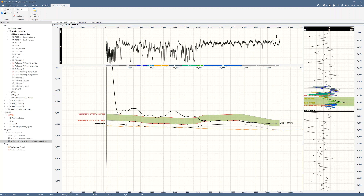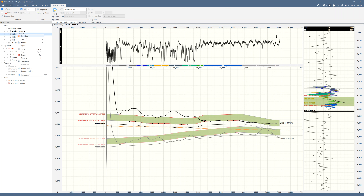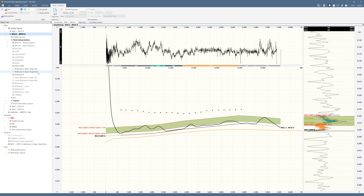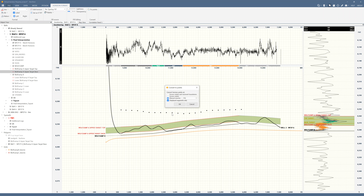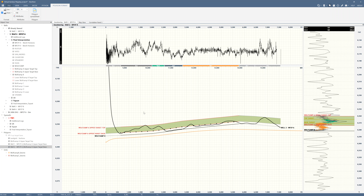I can see the control points by going to polygon format and making the size bigger — there they are. I can do the same thing for well two. I'll turn well two on, make it active, turn off well one. Let's do the same thing: open interpretation, upper A target base, right-click to points — remember the settings from last time: 250 feet, displayed segments only, OK. Here's my new set of control points for well two.